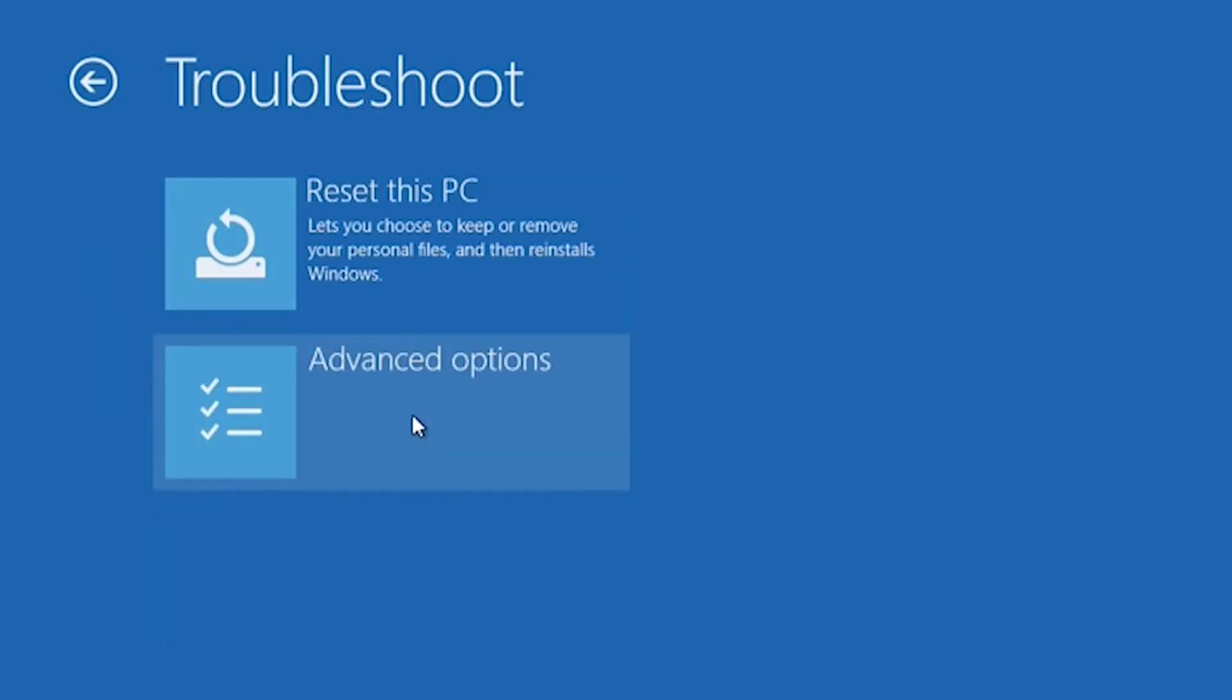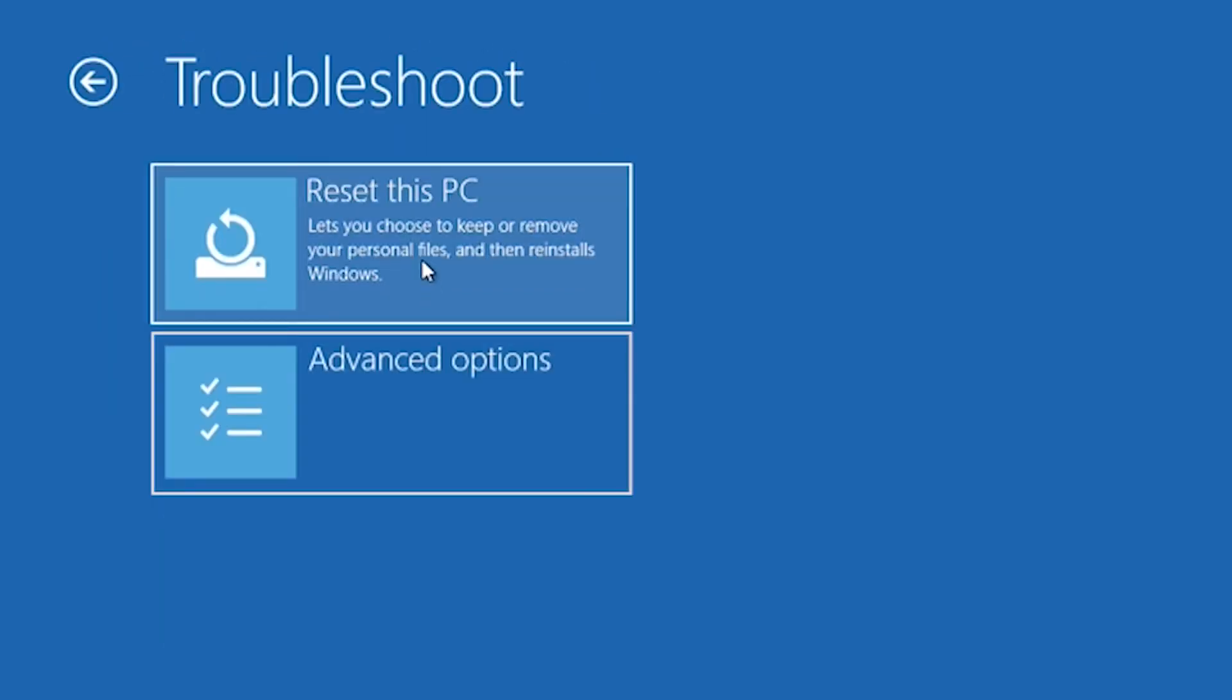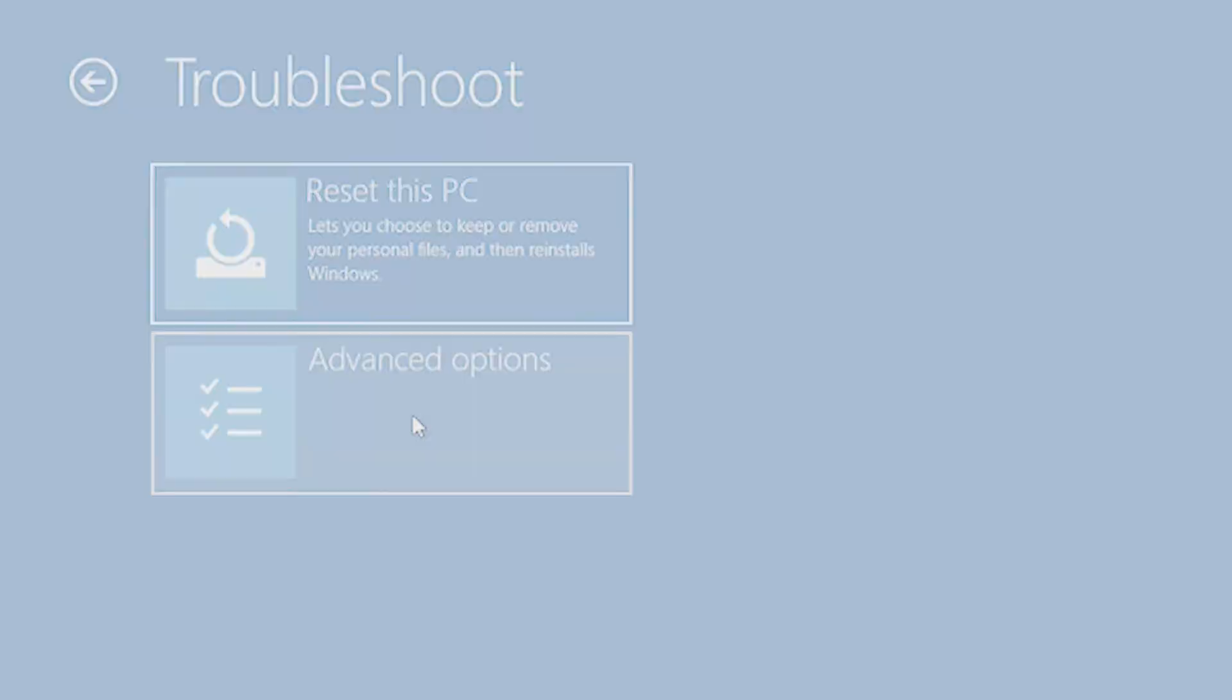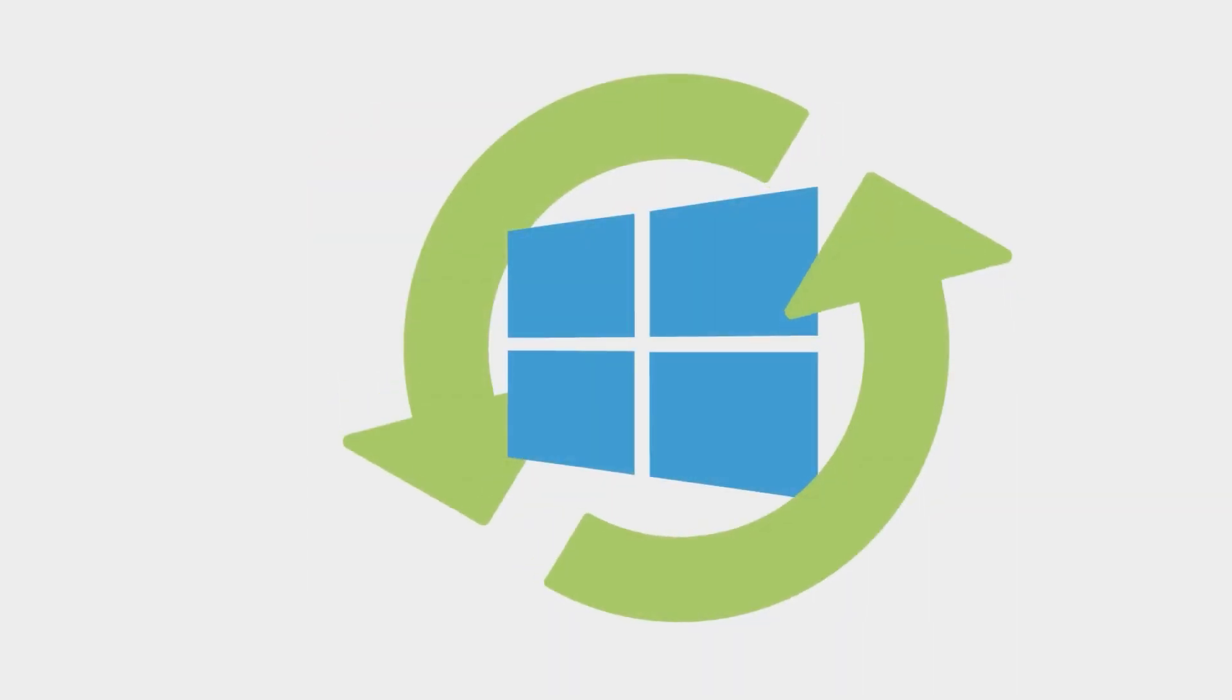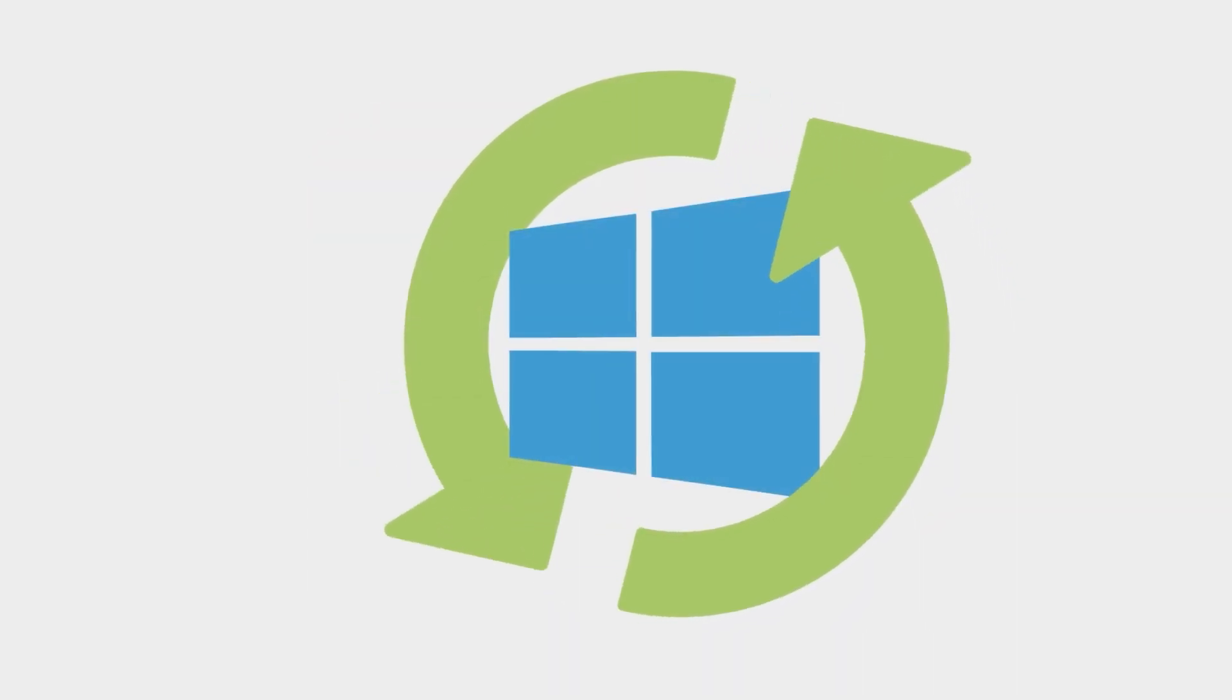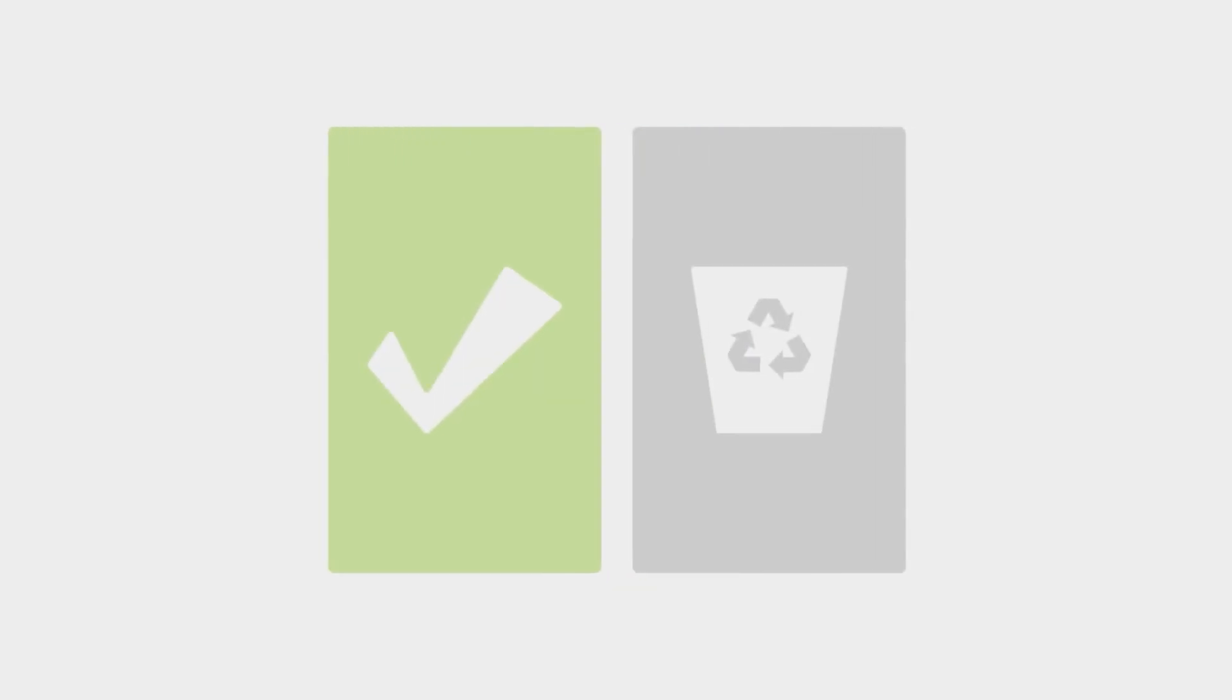Let's take a look at the differences between the two options. Restoring your PC is a way to undo system changes that you've recently made. Resetting your PC will reinstall Windows with the option to keep or delete your files, settings, and apps.